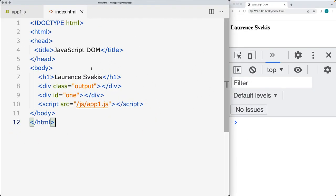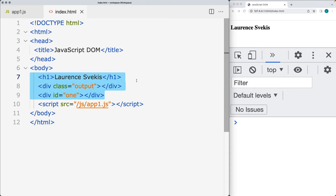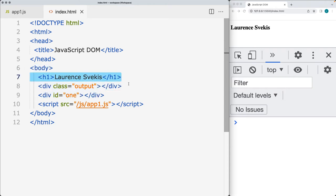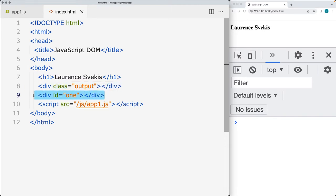Go ahead and create an HTML file, add in some page elements. Make sure that you do have a tag as well as one element with a class and one element with an ID, and we'll be making a selection of these elements.